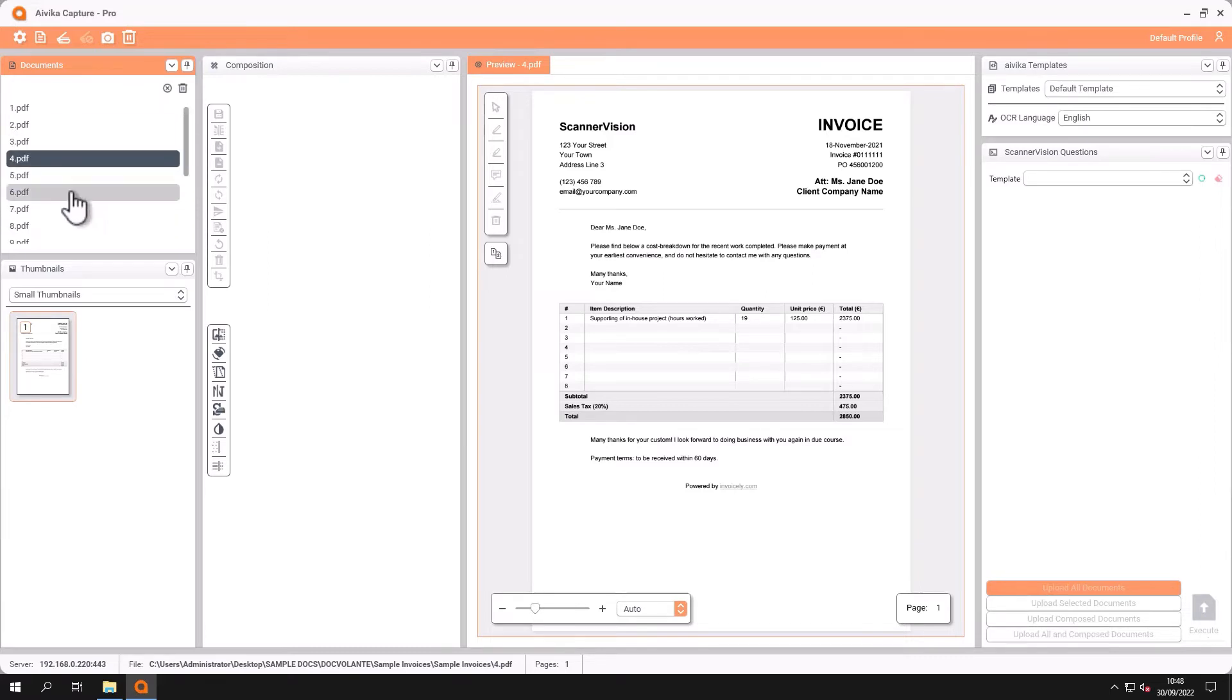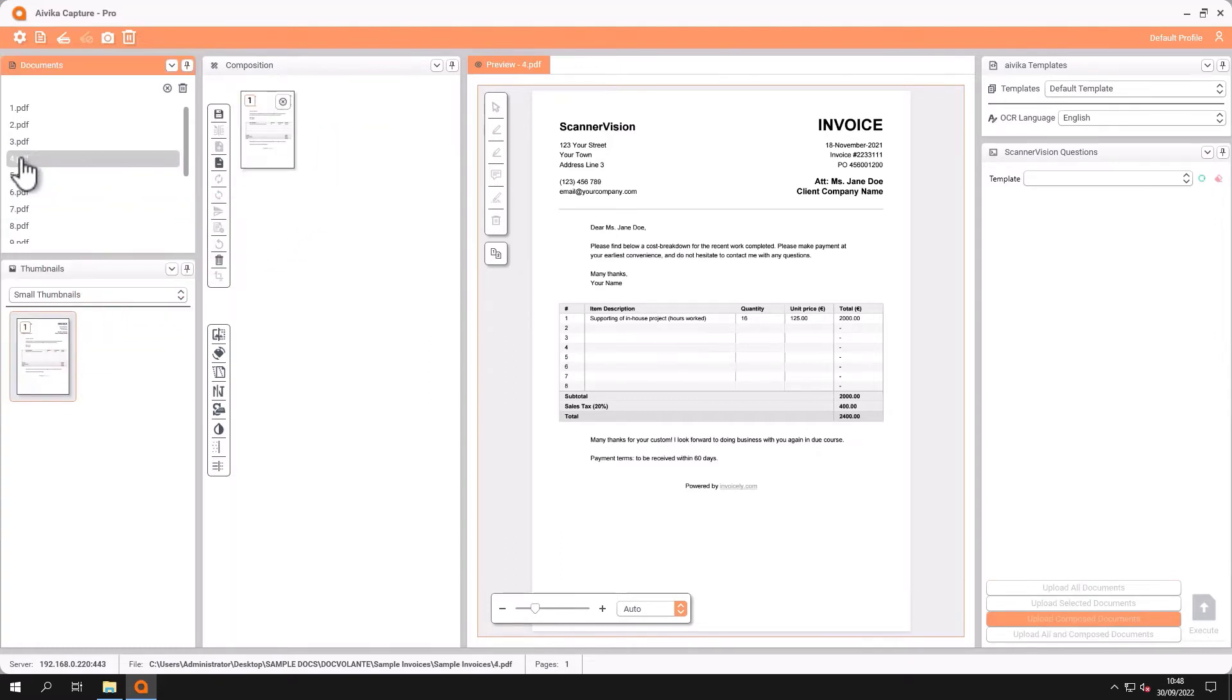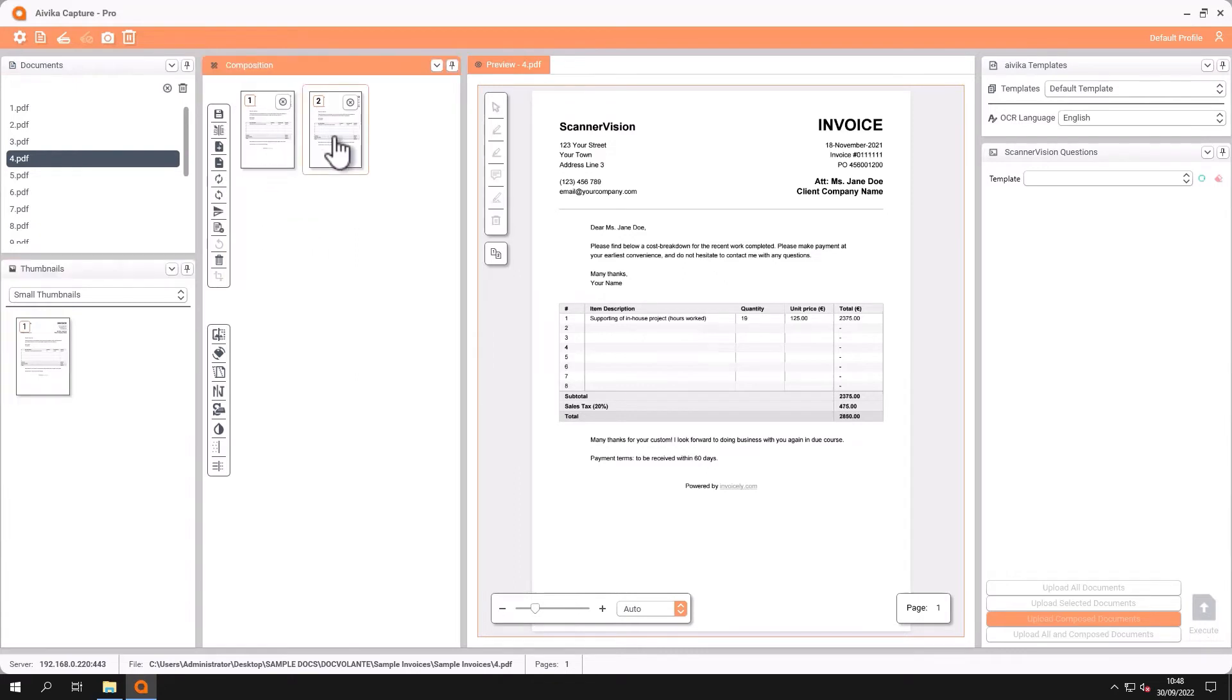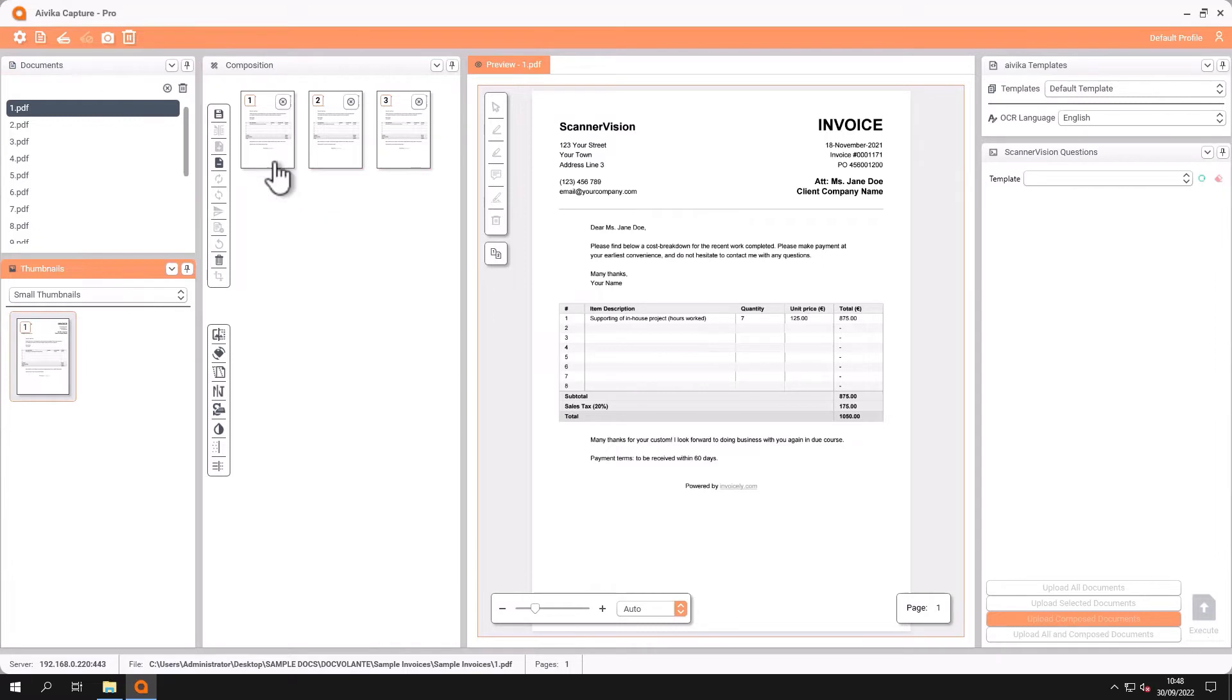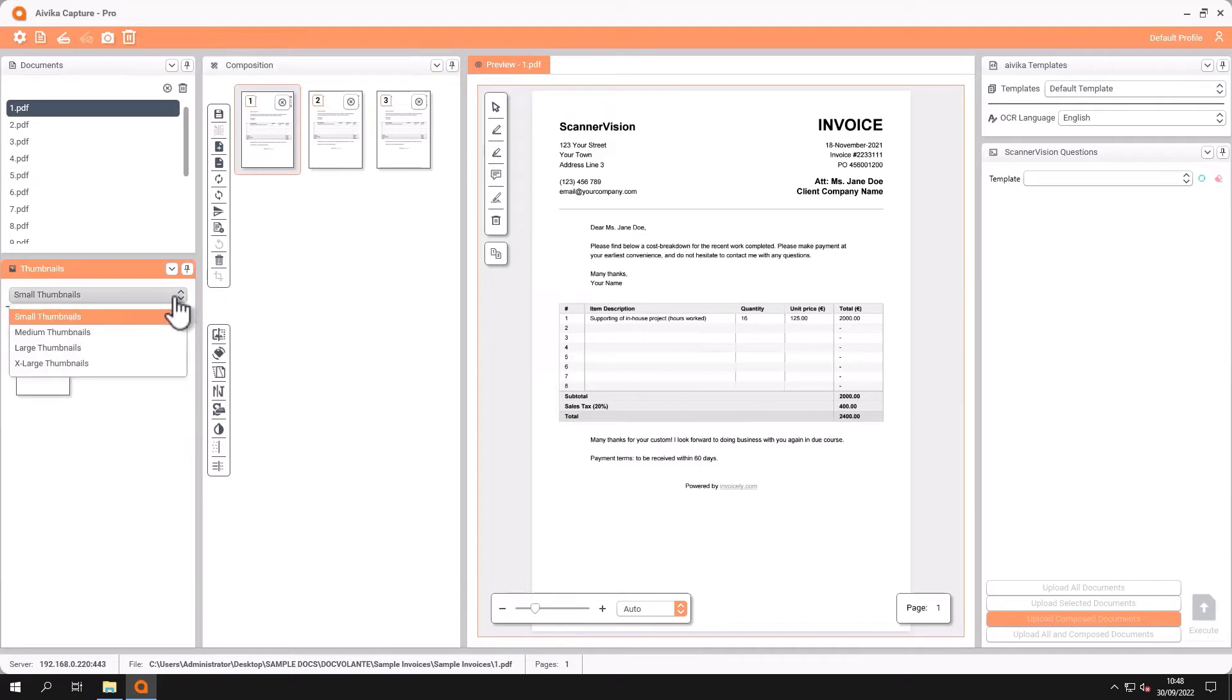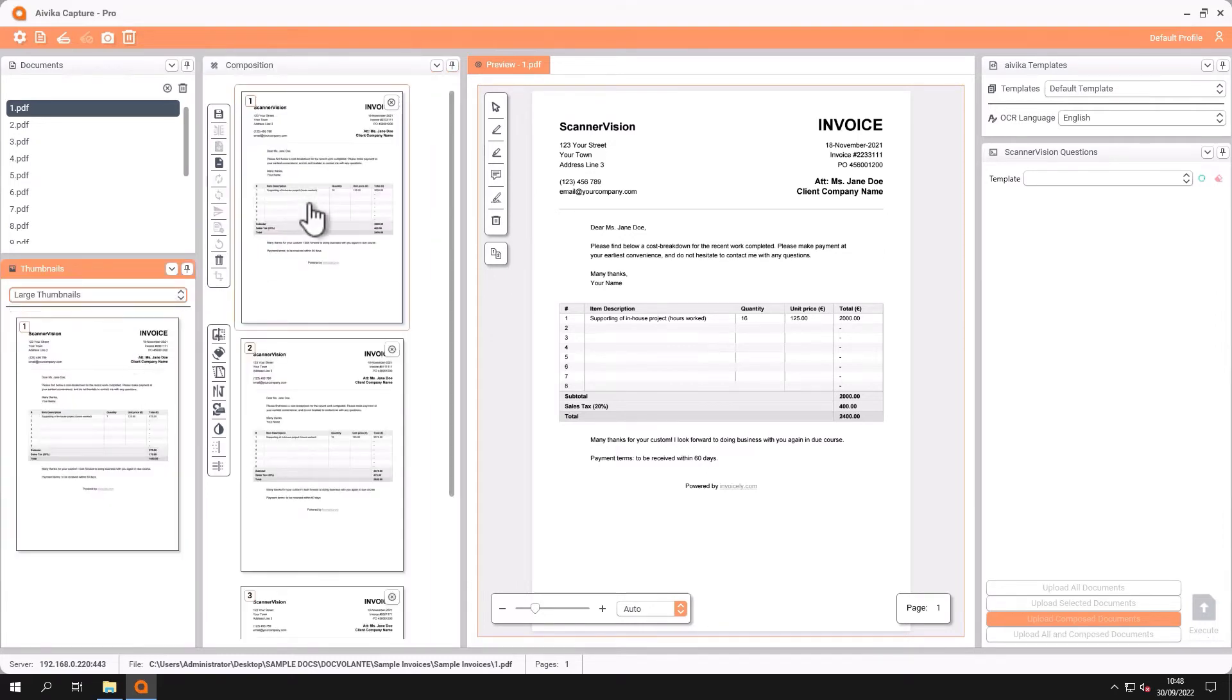What I can now do is preview my different documents and just drag the different pages into my composition window. And there are various things that I can do. Now these are in the composition window such as making the thumbnails bigger so it makes it easier to see.